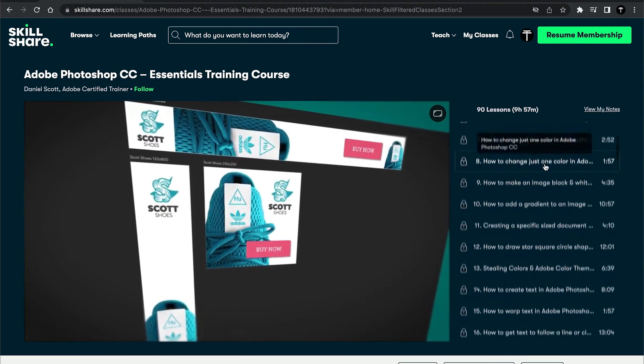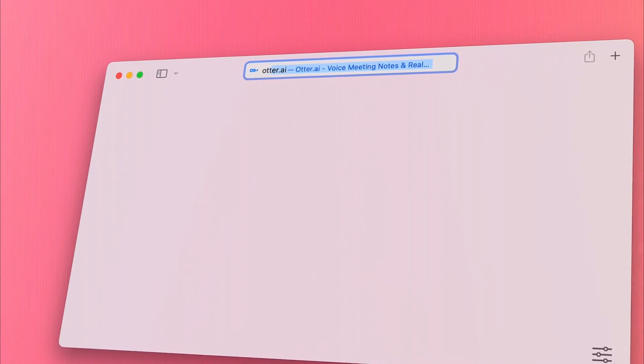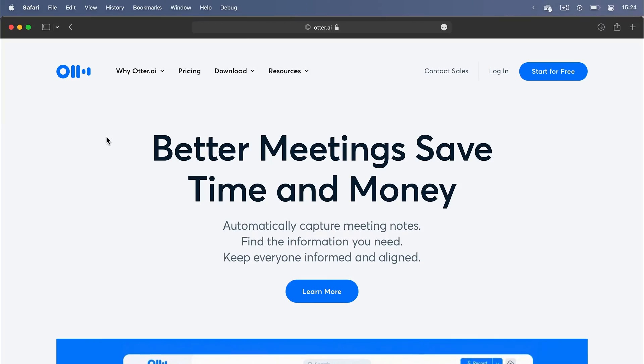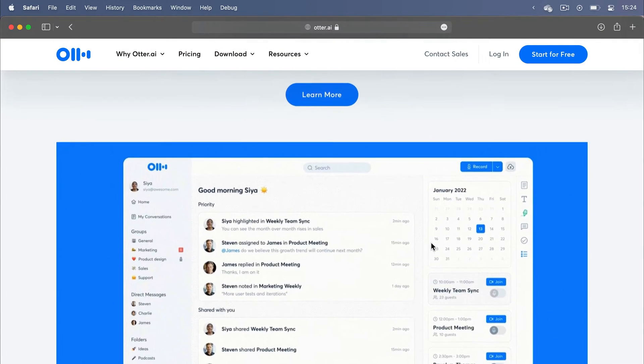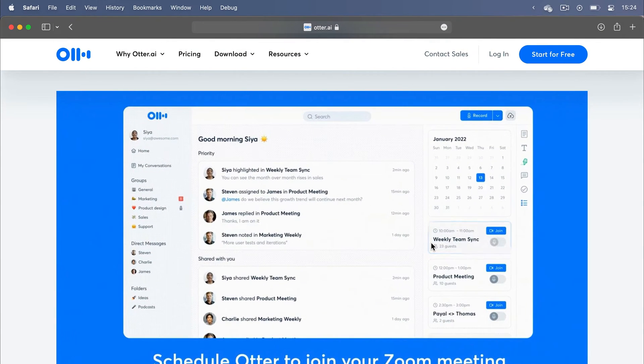Now, the next one is crazy. It's called Otter and at first glance, it's just a transcription app. But oh boy, can it do much more than that.